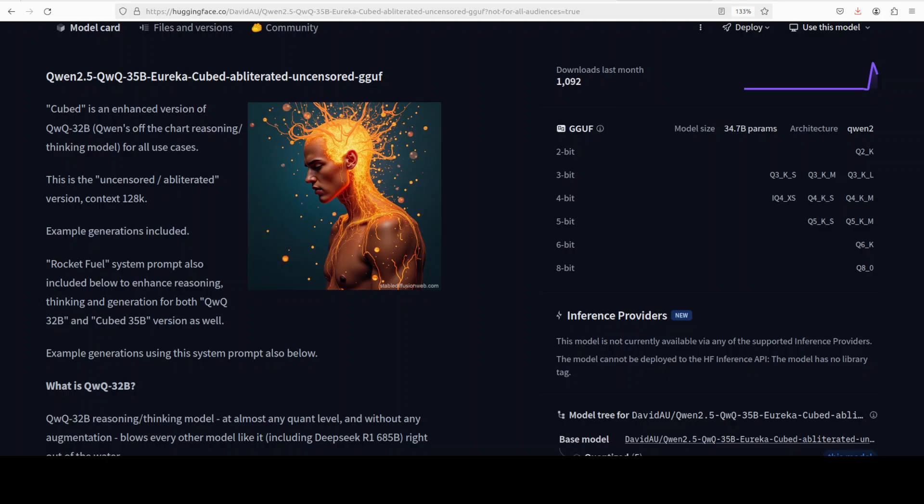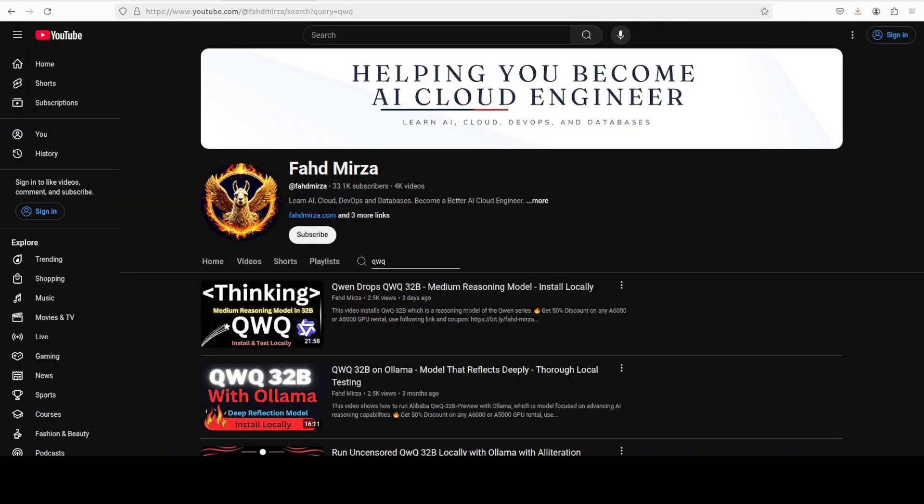Hi everyone, this is Fahad Mirza and I welcome you to the channel. In this video, I am going to present you an uncensored and obliterated version of the QWQ model.